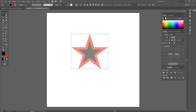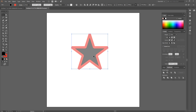Come over to the Stroke menu. For the Cap we want the Butt Cap on the far left. For the Corner we want a Bevel Join which is the one all the way to the right. For Align Stroke we want the one on the left — Align Stroke to Center — so we end up with the stroke centered on the path.